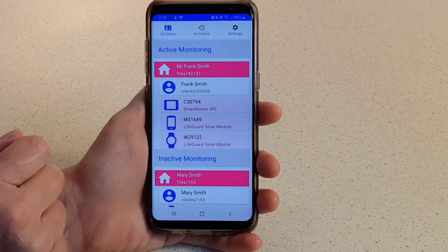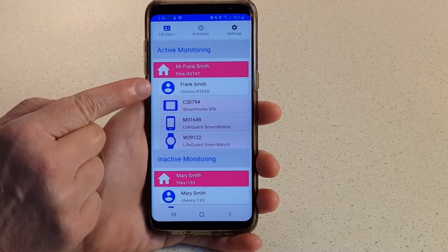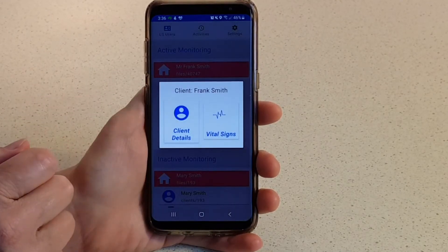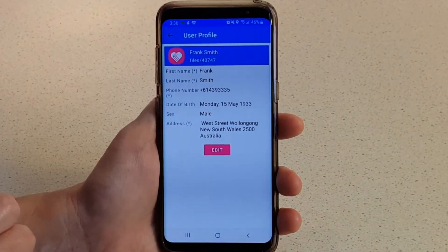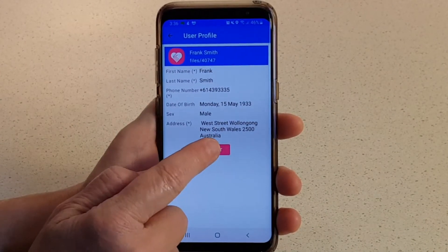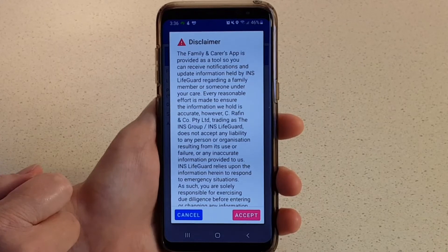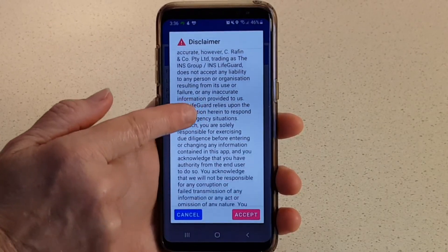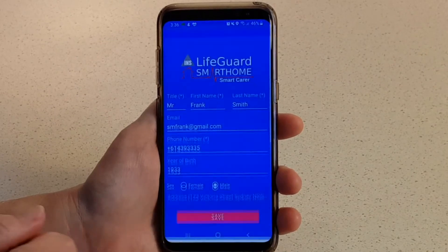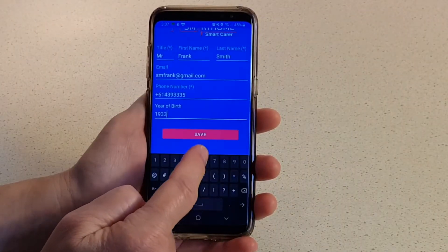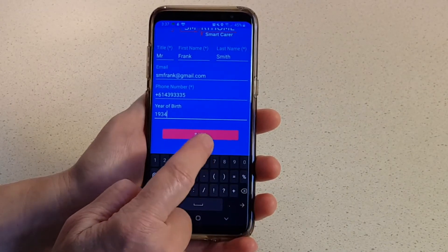Immediately below the file name, you'll find the client record — in this case, Frank Smith. Tap the client name, then tap Client Details. Tap Edit to change them. A disclaimer will appear that you must read and accept before you can make any changes. When finished, tap the Save button to save your changes.